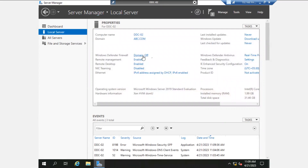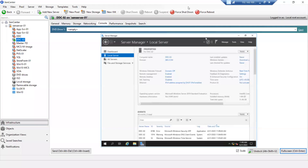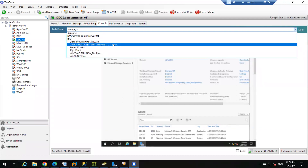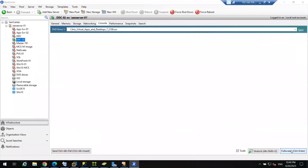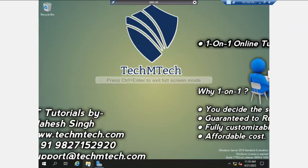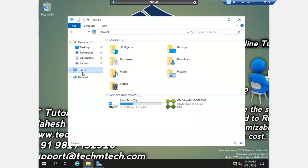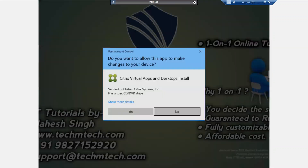Now we have to mount the ISO media — Citrix Virtual Apps and Desktops 2106. Right now in the market the 2110 version is available. If you want the latest release you can download that ISO file, but I have this version in my stock. You can also download updated ISO media from the Citrix website. I am mounting the ISO media to this machine. Open File Explorer, go to This PC — the ISO media is mounted. Right-click, click Install, run programs, click Yes.